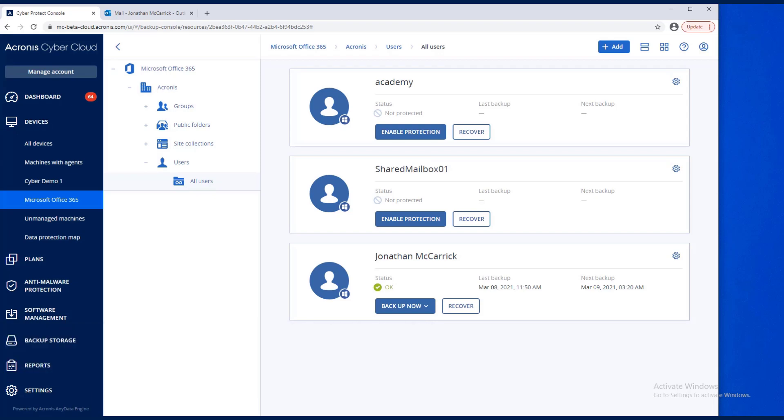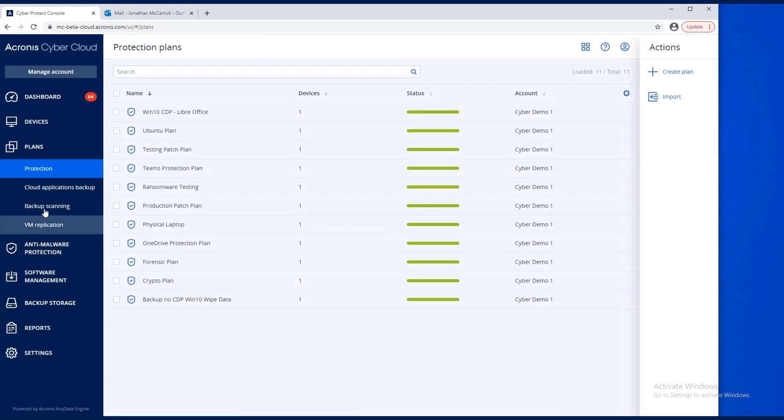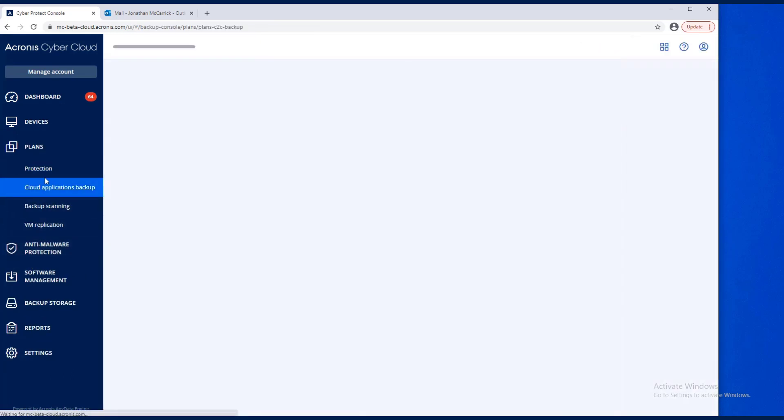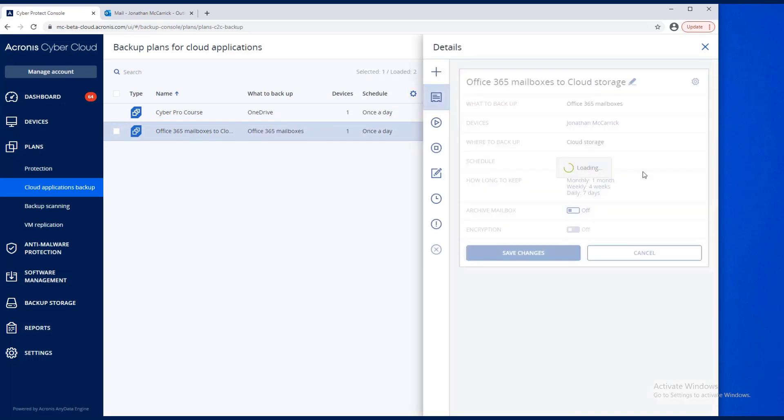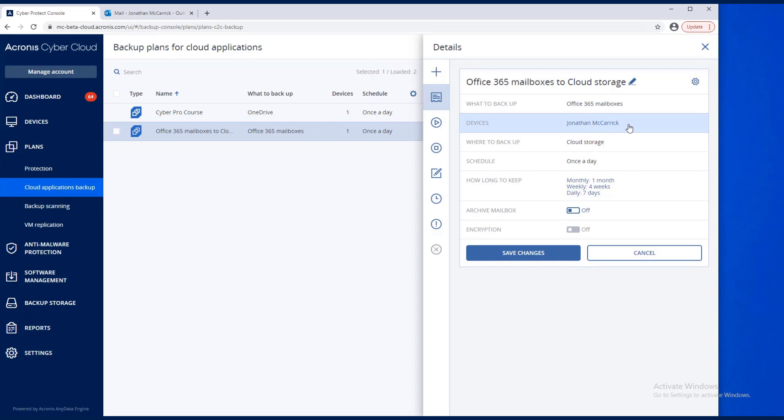Originally, we did create a backup plan for the mailbox. It was the Office 365 mailbox. It was this particular device, and we were storing it to the cloud, and it was scheduled once a day, and we have retention policies.